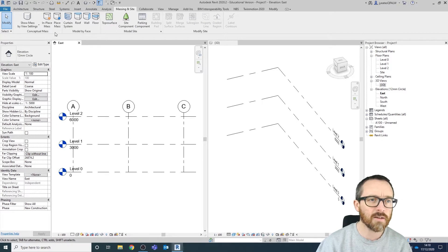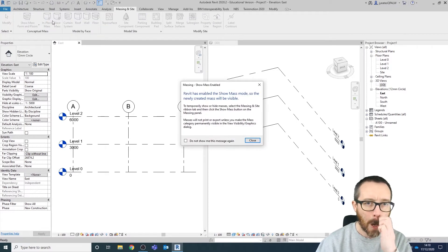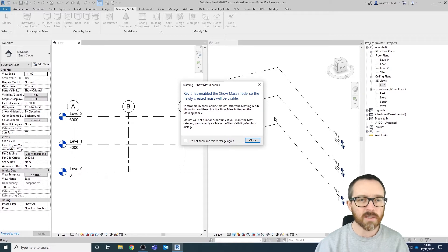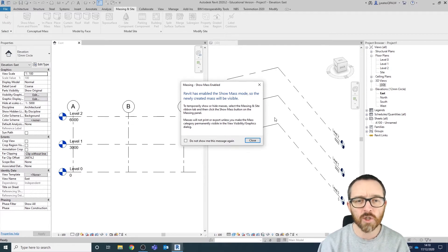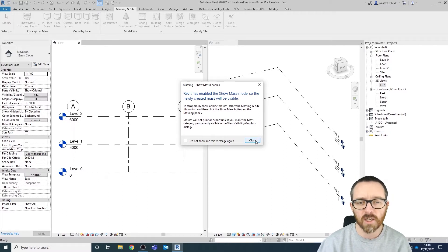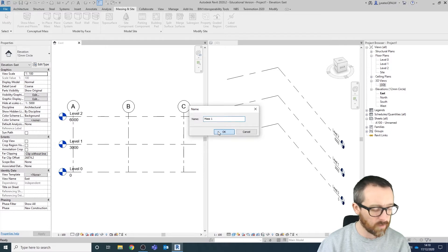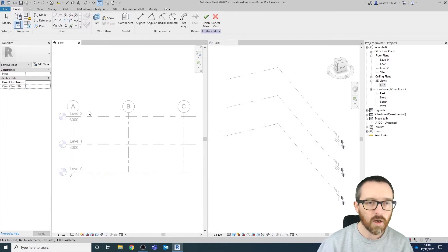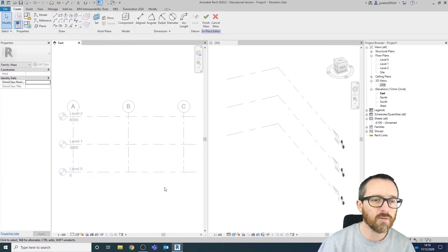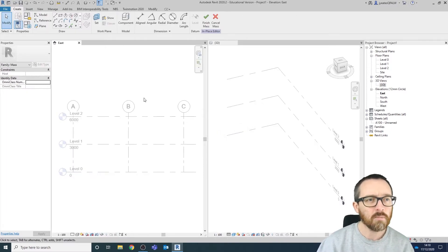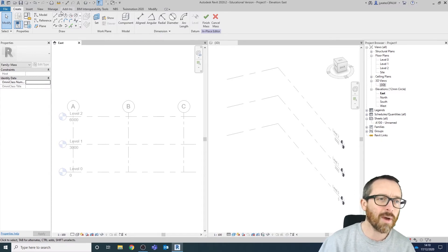So this is how we're going to create our mass model. We're going to go to Massing and select In Place Mass. We get a message saying that Revit has enabled the show mass mode, which we can turn off and on. I'm going to close that and click OK — Mass 1 is fine. My massing tools are now open.